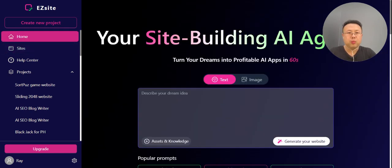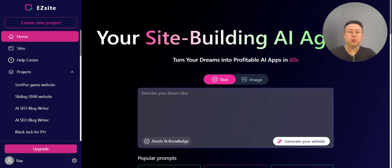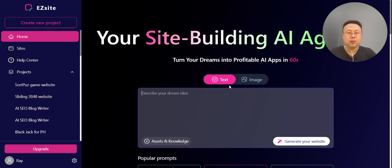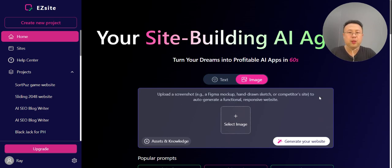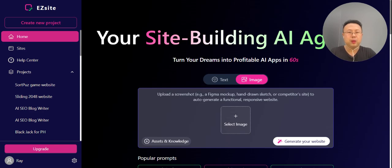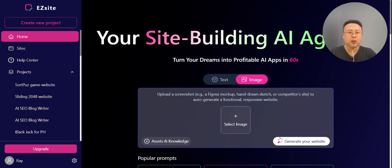Here there are two options: one, you can create your dream website with a text prompt, or you can click image, upload a screenshot of your Figma sketch or a screenshot of your competitor's website, select image, then upload to generate your first website.